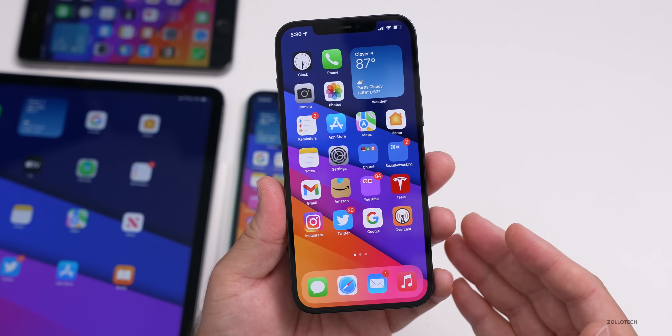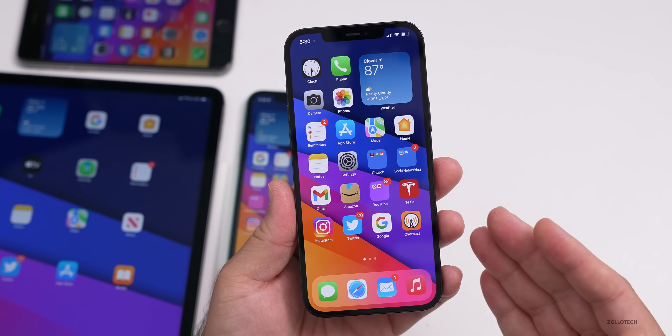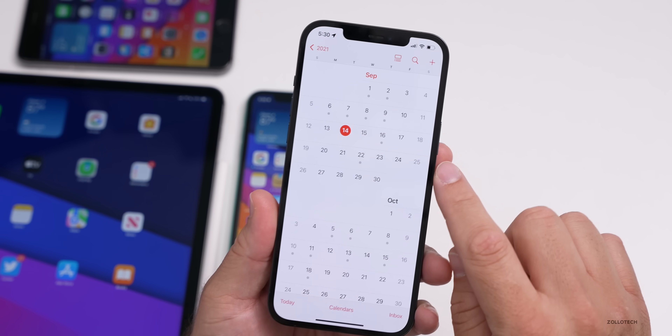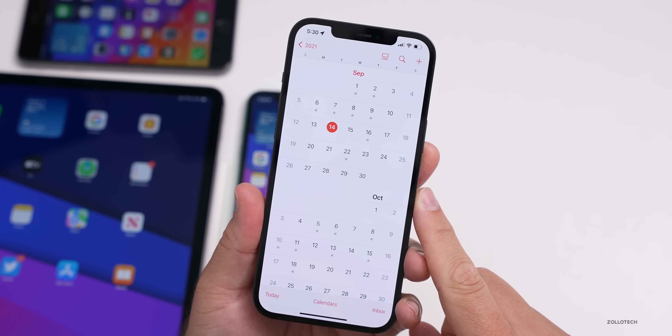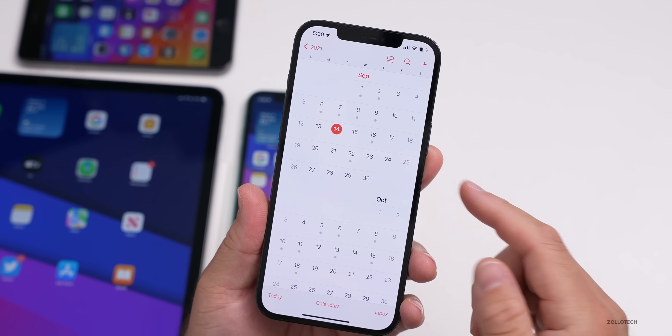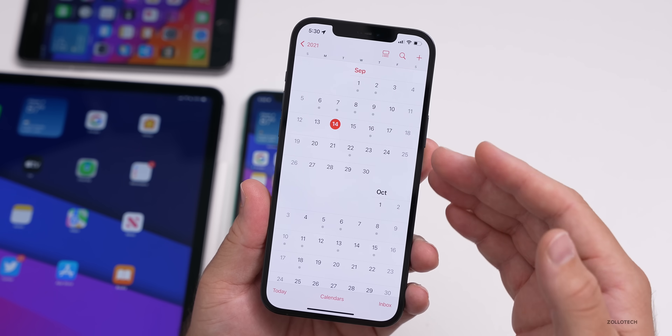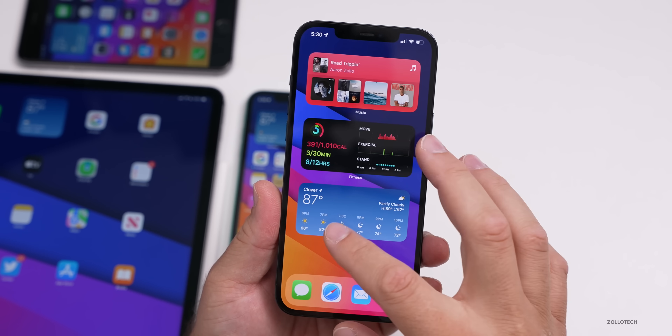iOS 15 releases to the public this coming Monday, September 20th. iPhone 13 pre-orders go live Friday the 17th at 8 AM Eastern time, with public release on the 24th. The iPhone 13 will likely ship with iOS 15. That covers everything for iOS 15 RC — the final version releases Monday to all supported iOS 14 devices.